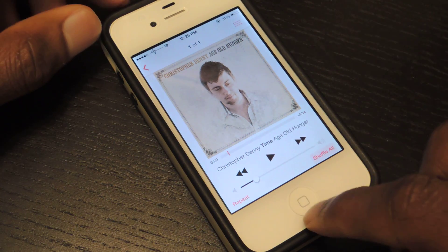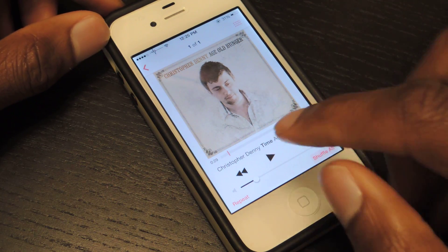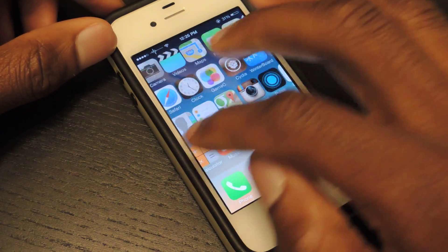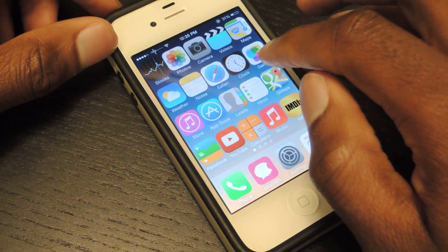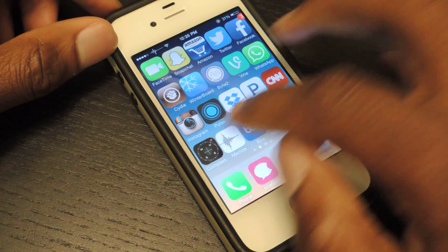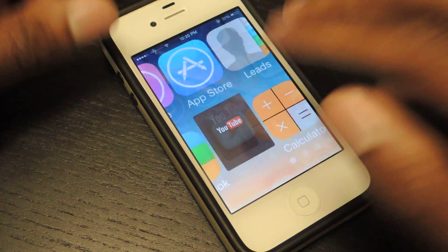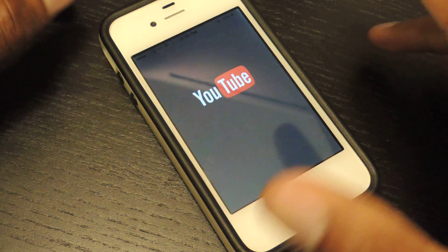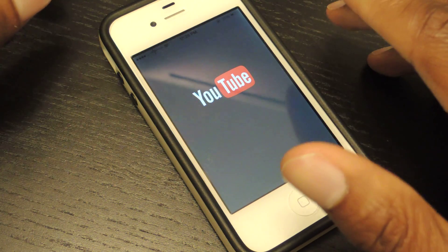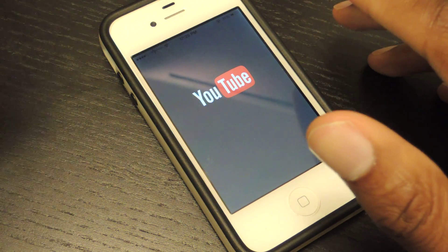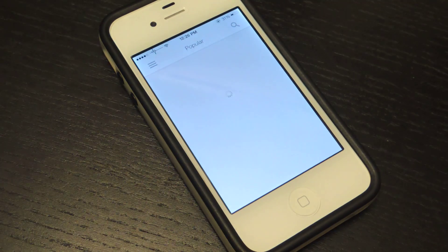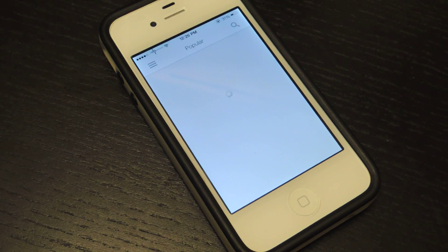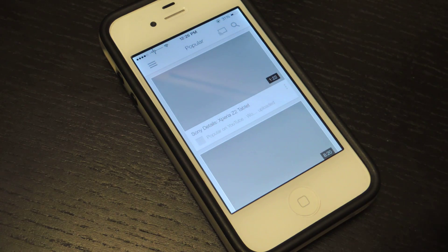It also works for videos as well. So let's hop into a browser. It does not work for the YouTube app itself — it doesn't work for YouTube apps or any type of video app currently. But hopefully in the next update it will work.